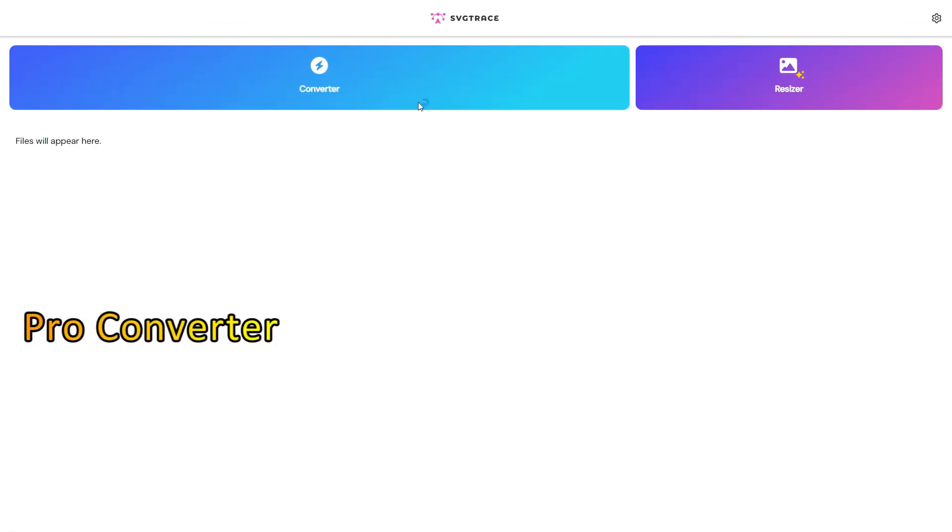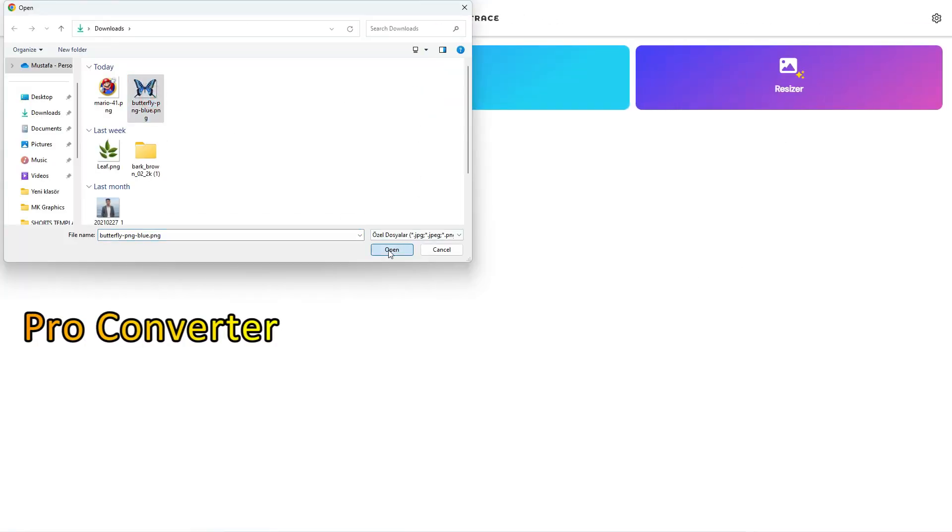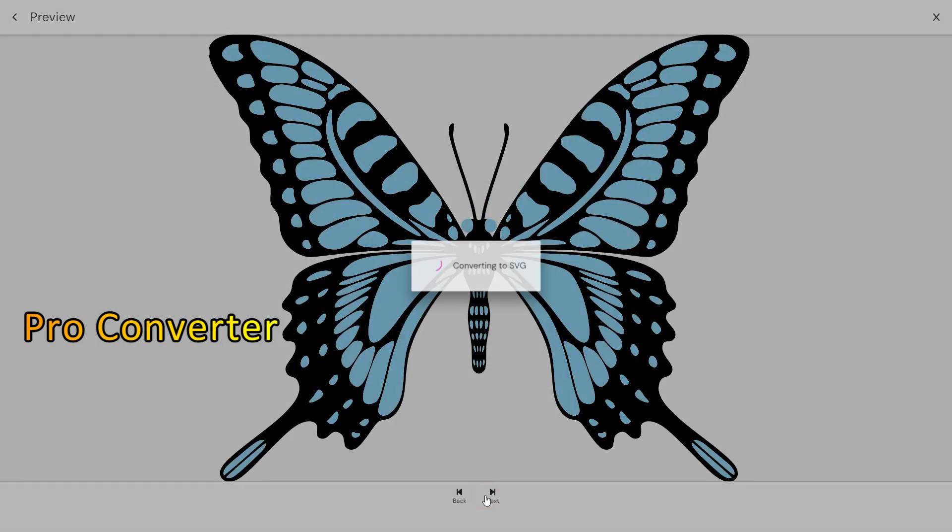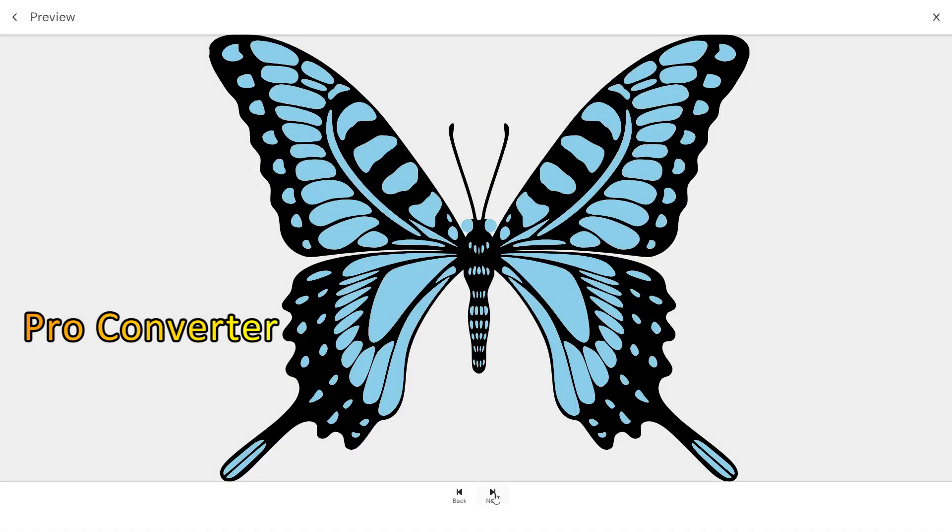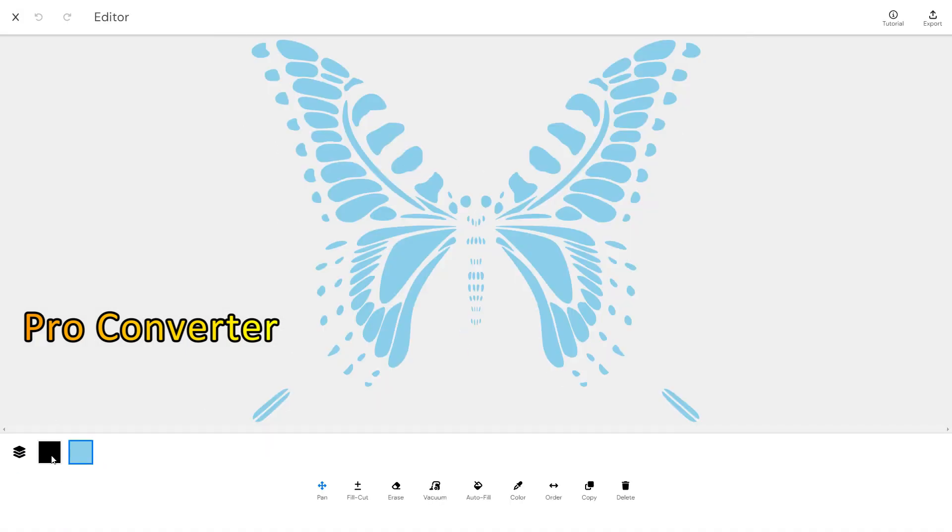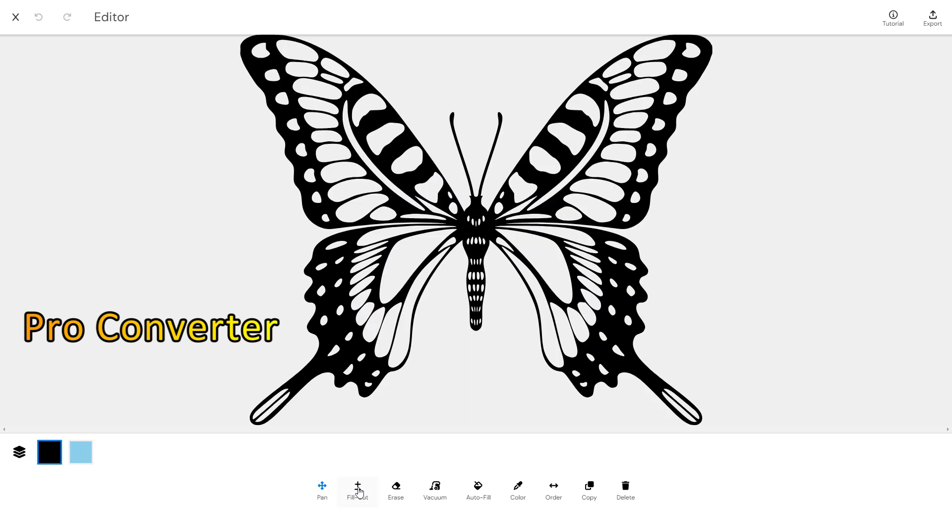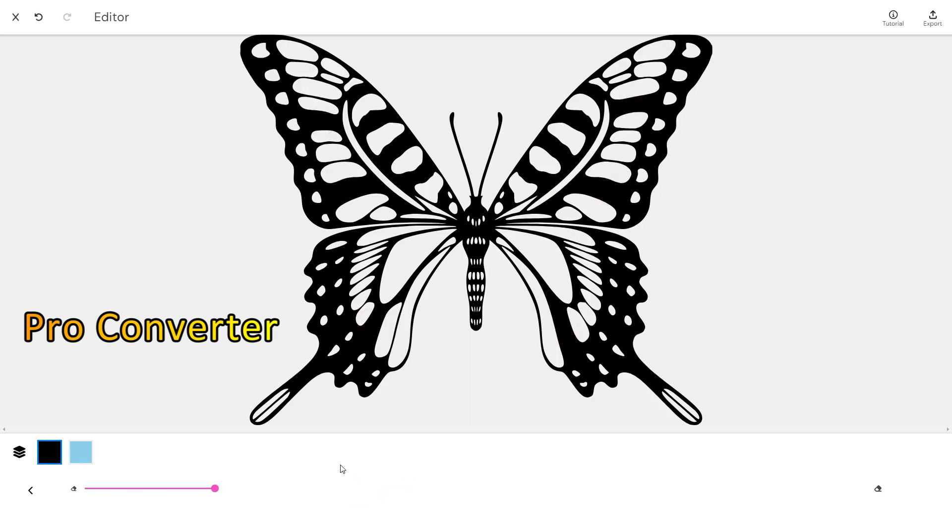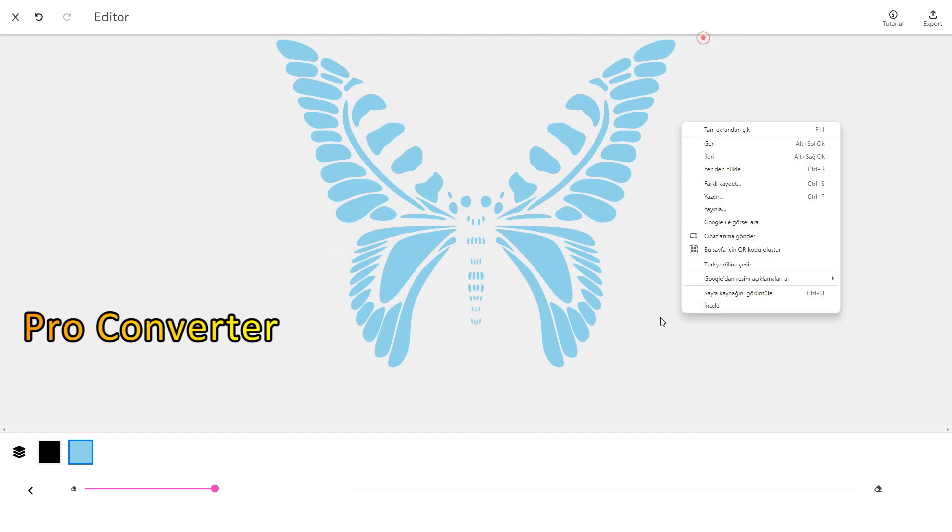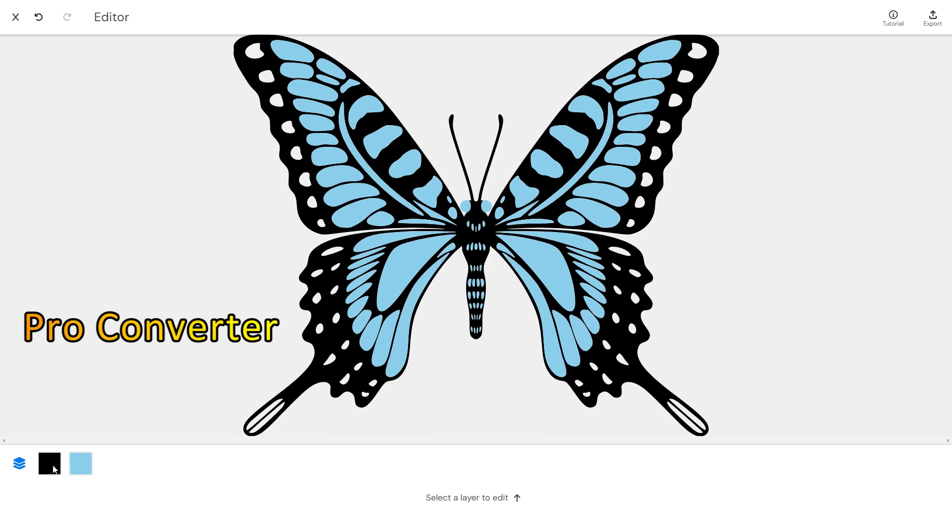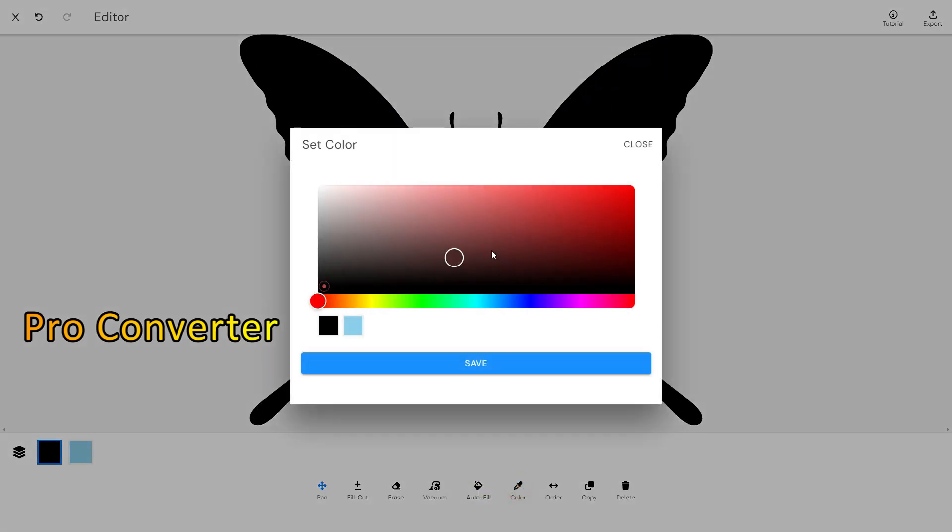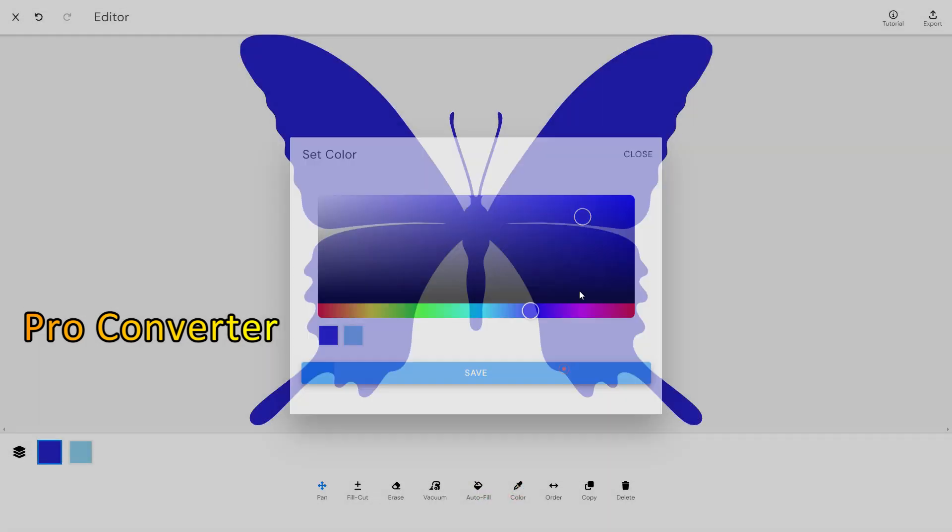If you want to access the powerful SVG editor, you can upgrade to the pro version of the tool. The editor includes a variety of editing tools such as pan, fill, cut, erase, vacuum, autofill, color, order, copy, and delete that can help you edit your SVG images with ease.